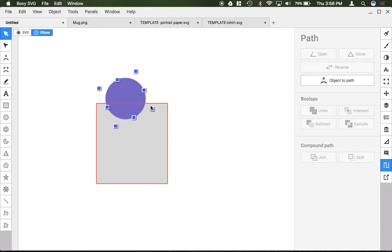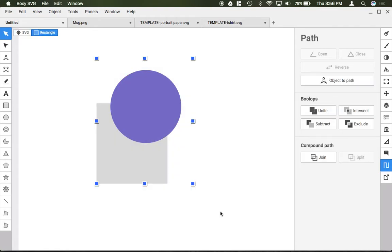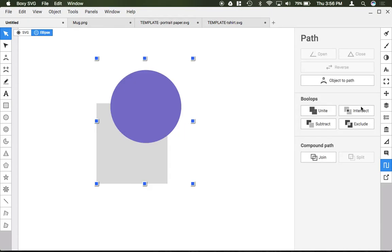So if I were to go ahead and just make this bigger like that and again hit Unite after selecting both shapes and now turn them into one shape.